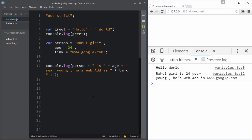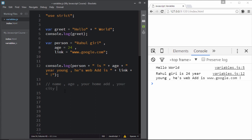Now I want you to practice: create variables for your name, age, home address, city, school name, college name — whatever you wish. Create a story maker, put those values in, and then use console.log to print them all. Let me also show a real-world example using document.write to display the output on the page itself.